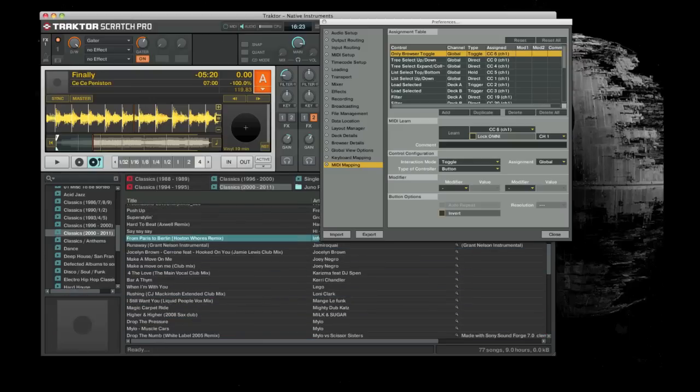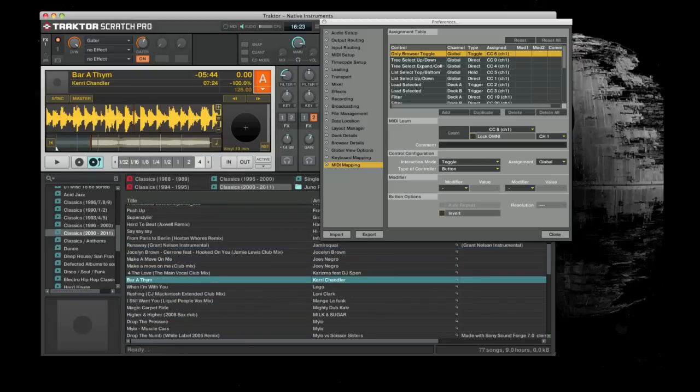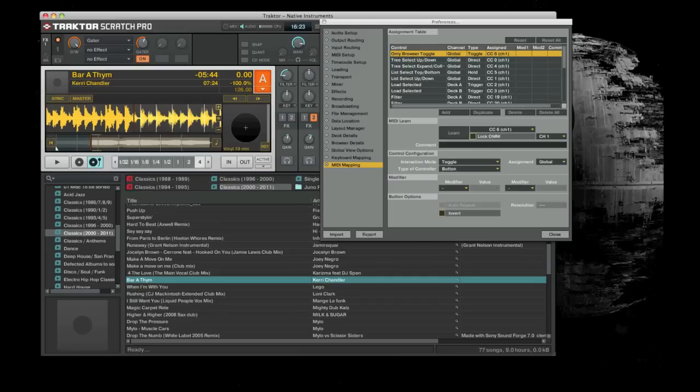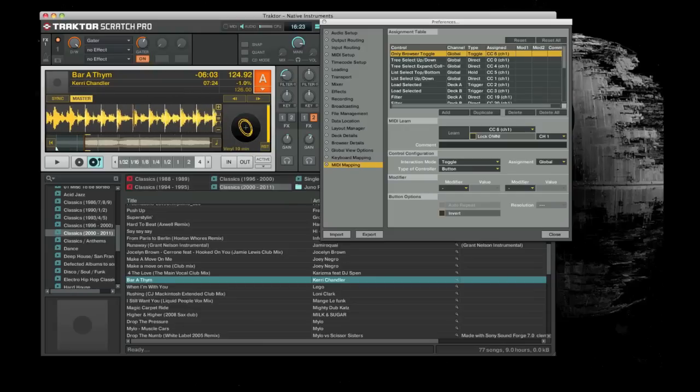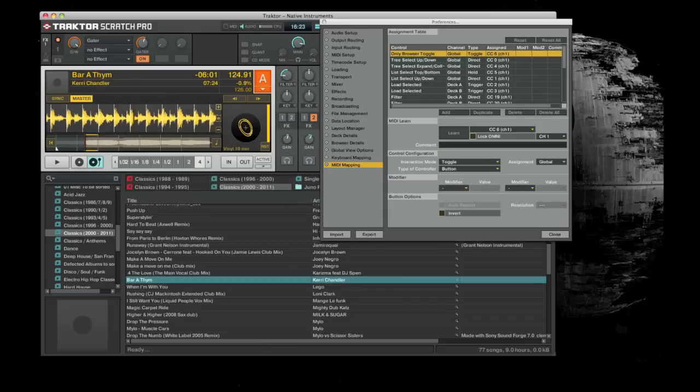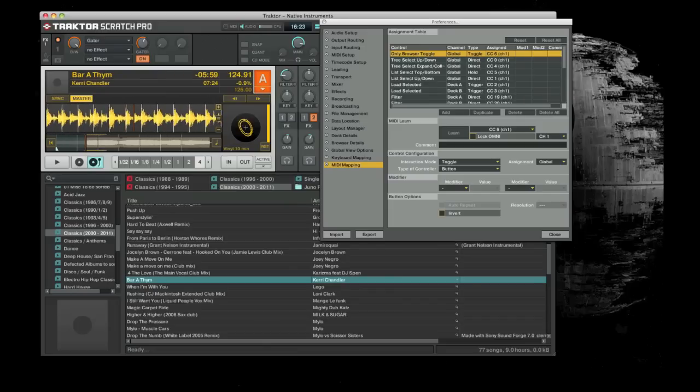And then pick a track to load into deck A. I'm going to start the turntable. I'll chuck it on. I should hear something. There you go.